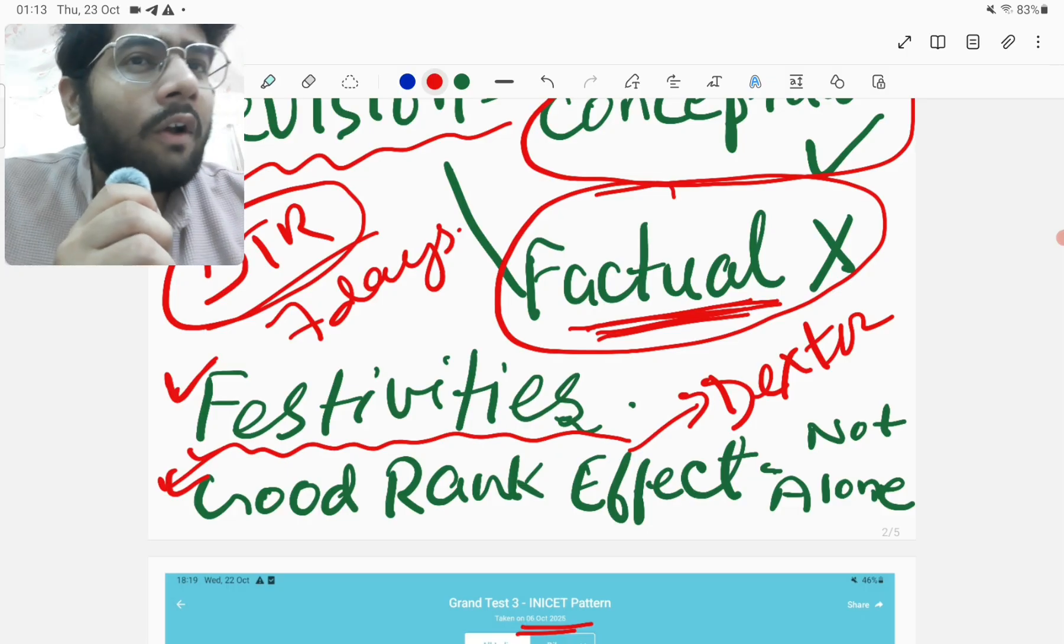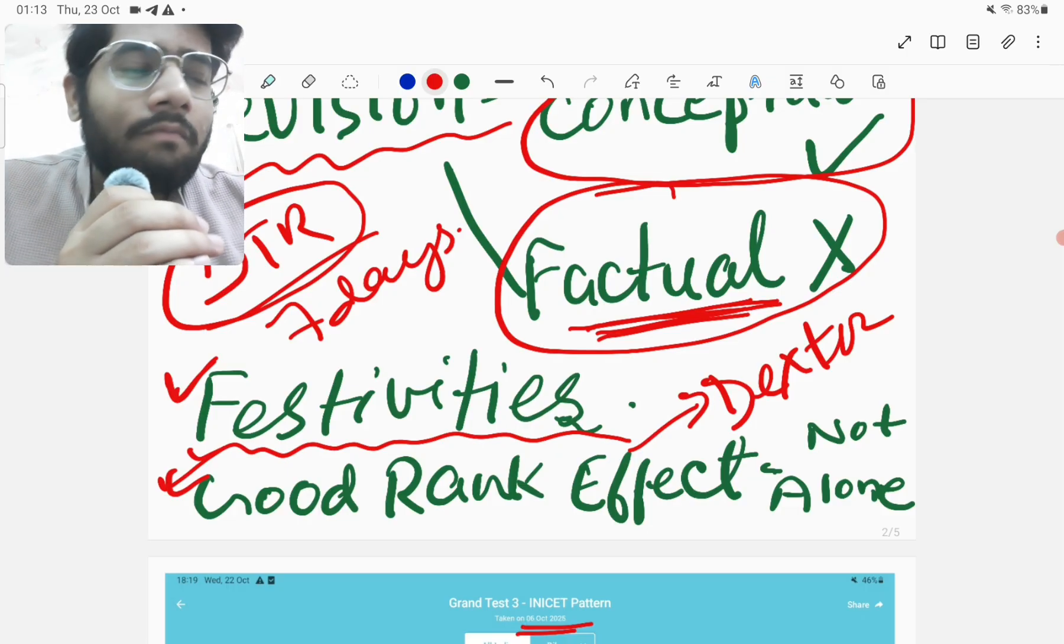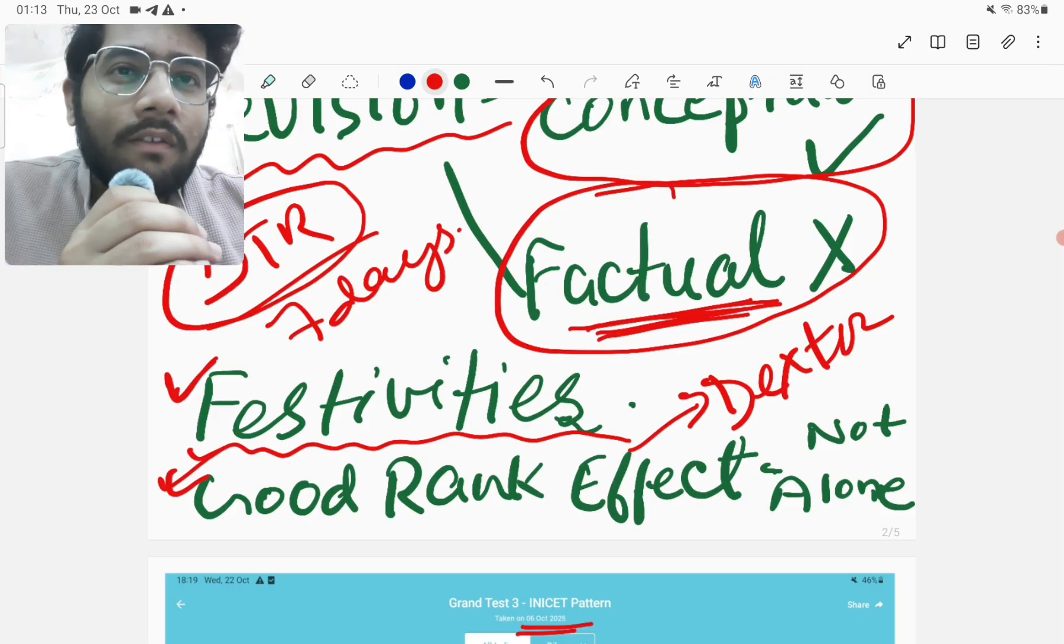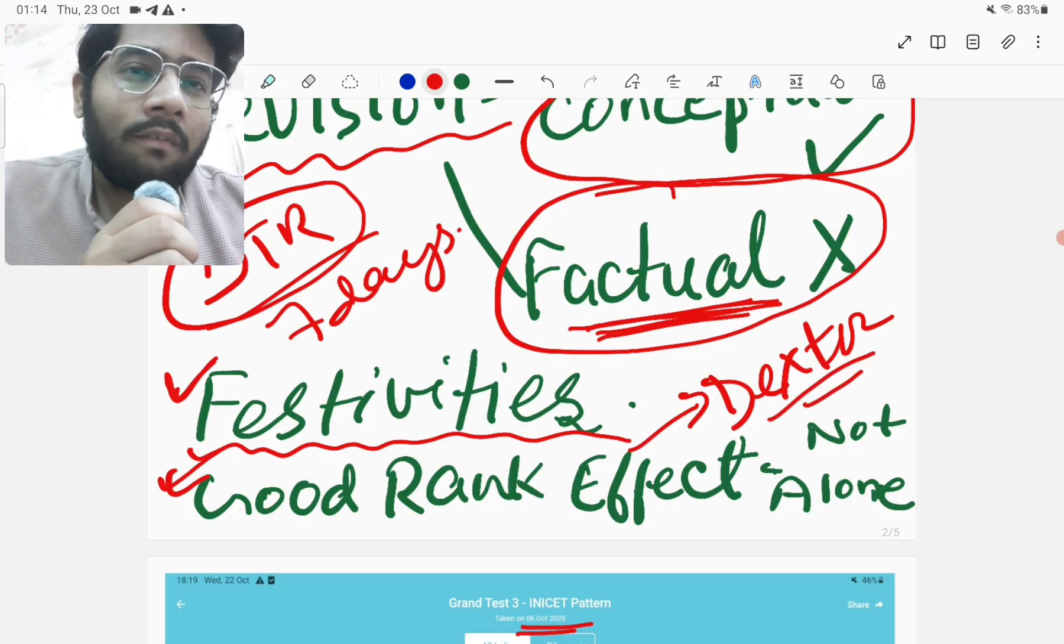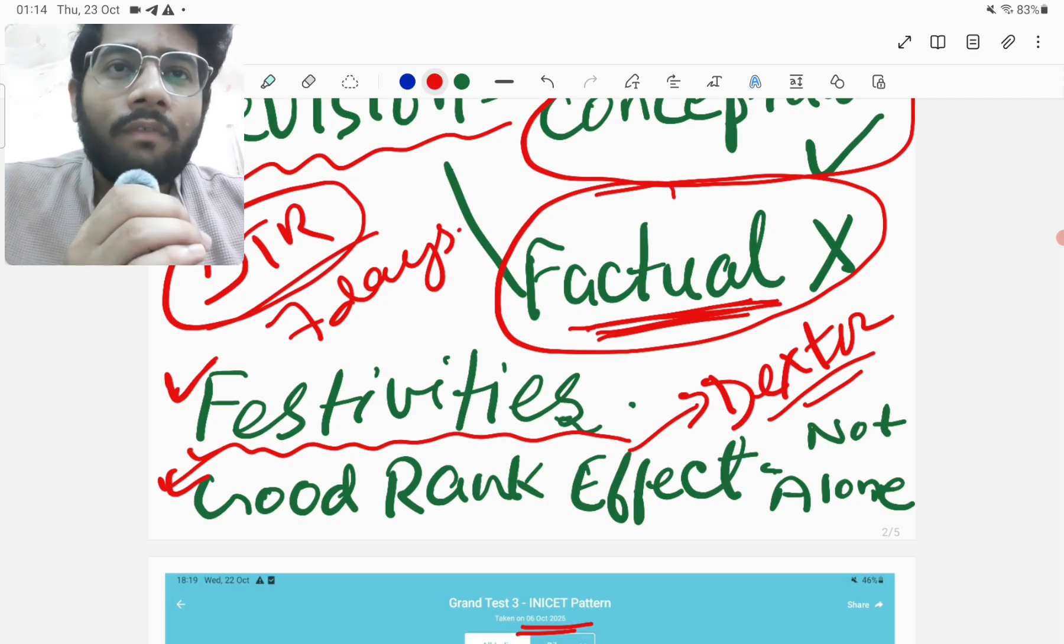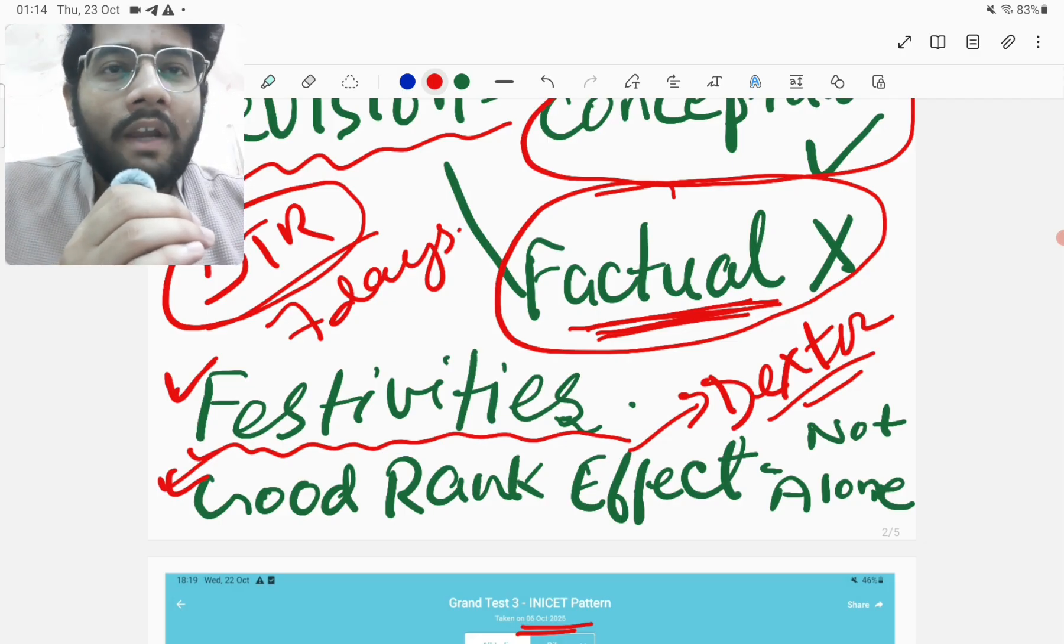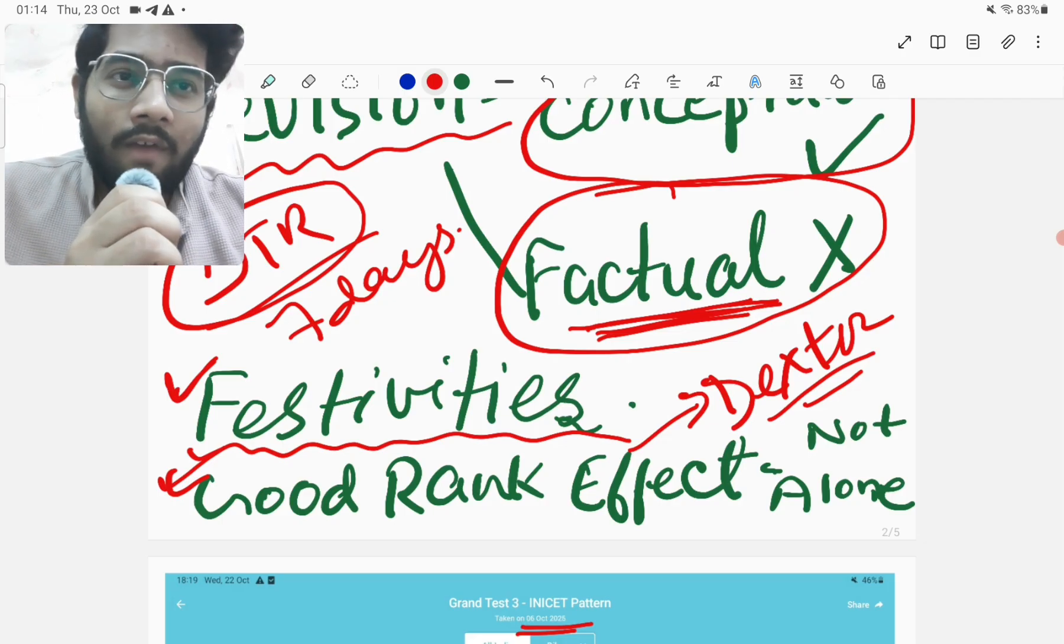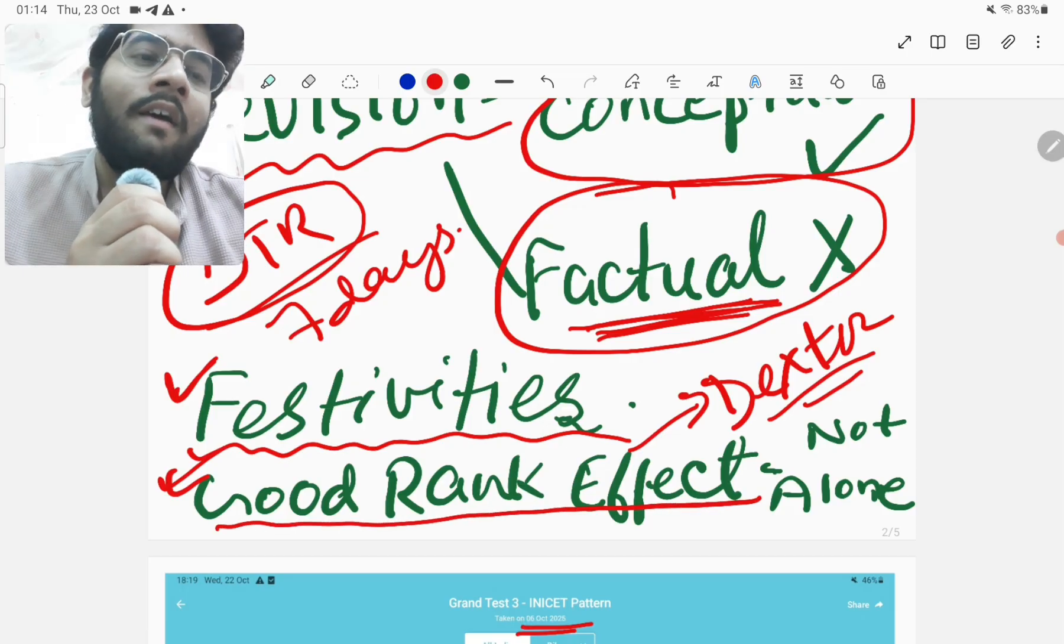Apart from that, I also watched many other series and movies. So yes, these things, because I was relaxed. These kinds of things I couldn't have imagined doing before NEET PG 2025. But this is what I call the good rank effect.